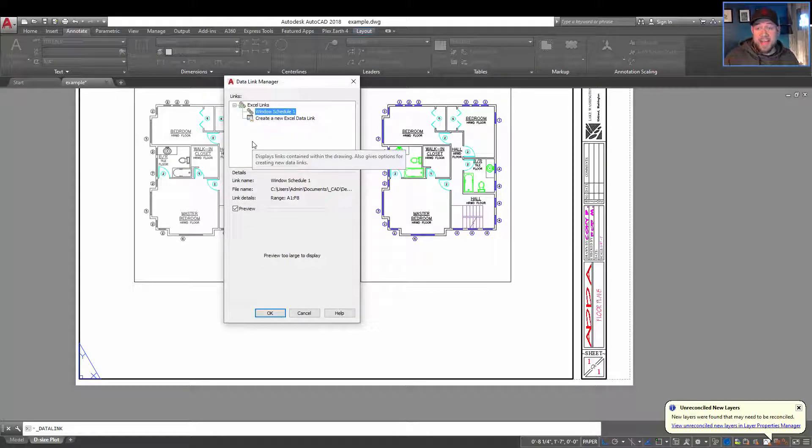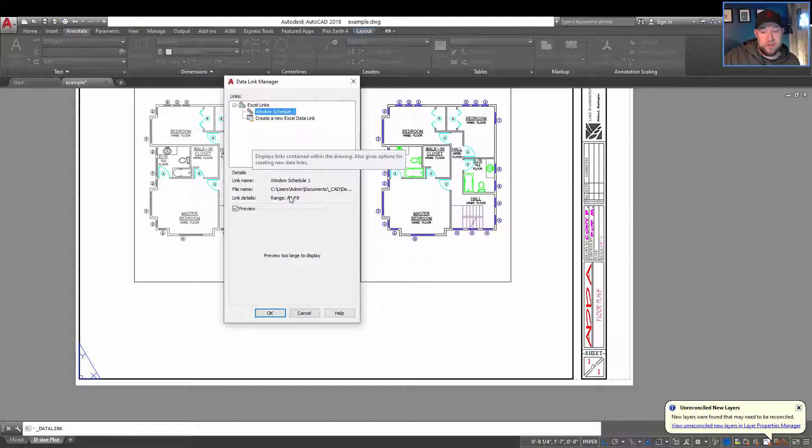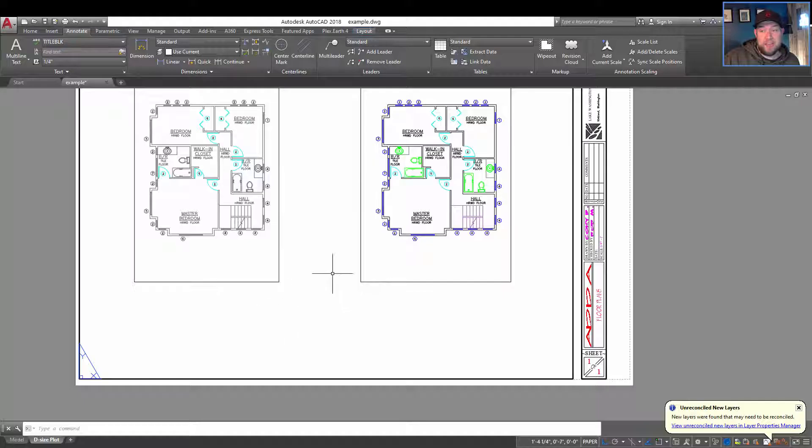And now, in this case, it's saying the preview is too large to display. I'm just going to hit OK. And now it's going to bring us back to the data link manager where we can see that we have our window schedule 1 linked to the drawing. So now we're just going to hit OK.